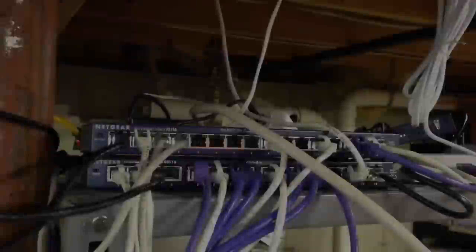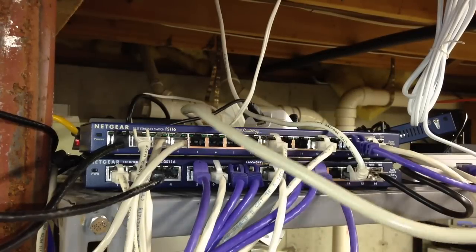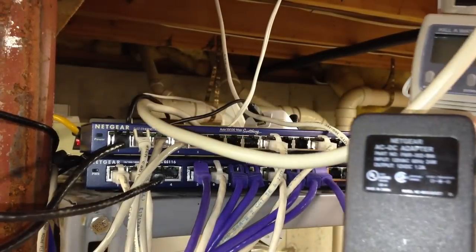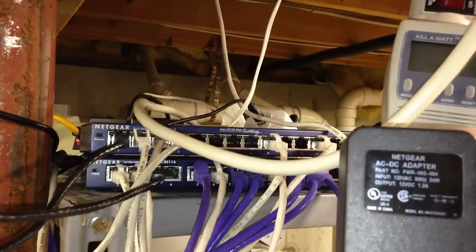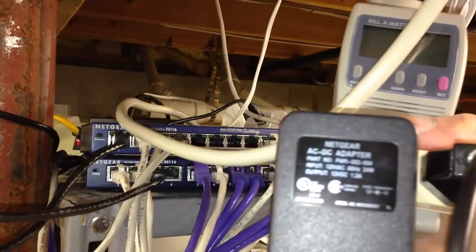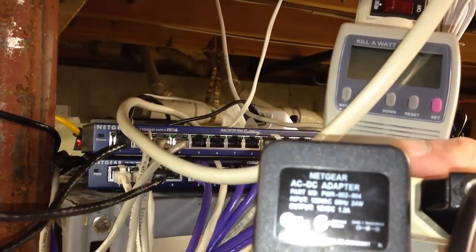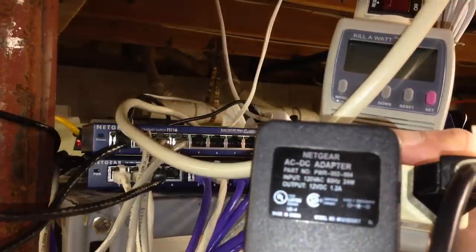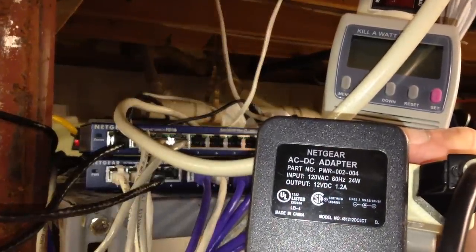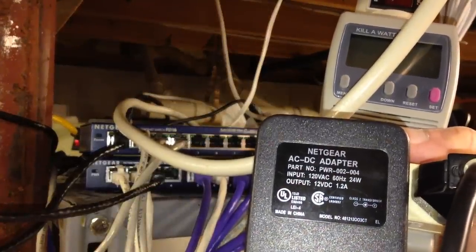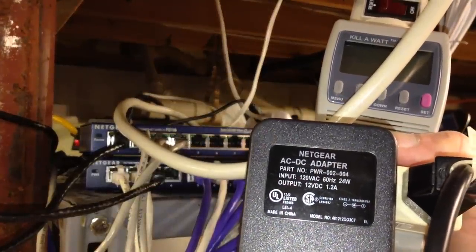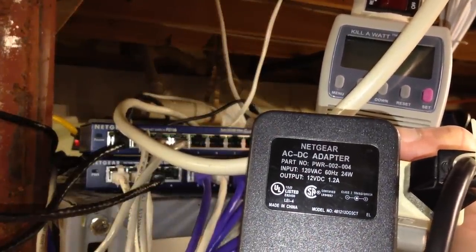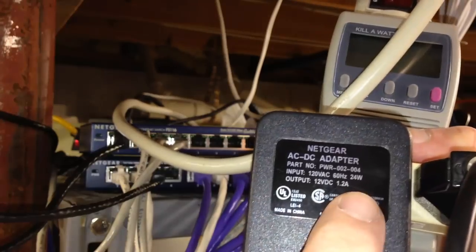Now it's time to replace a rat's nest power strip setup. I've got the rather bulky Netgear power adapter that comes with the Ethernet switch. So the GS116 gigabit switch, 16 port switch, 1.2 amps. So right there we know it's going to be higher.